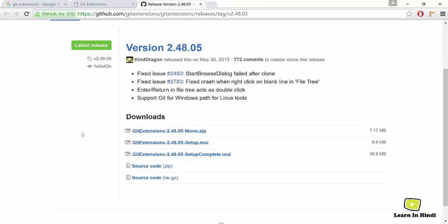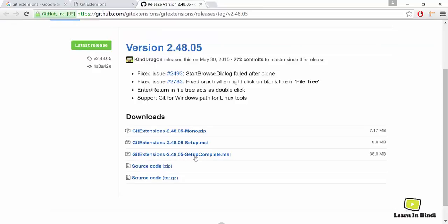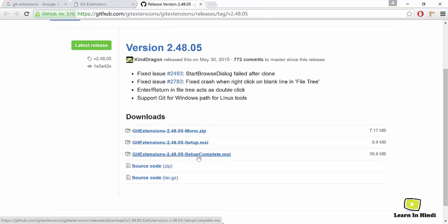Here you can see Git Extensions setup complete. Remember, setup complete. You need to download this file. I already downloaded, so let's go and install this.